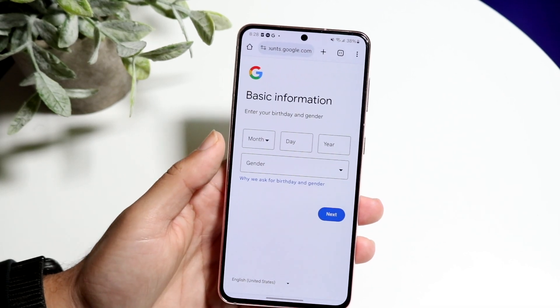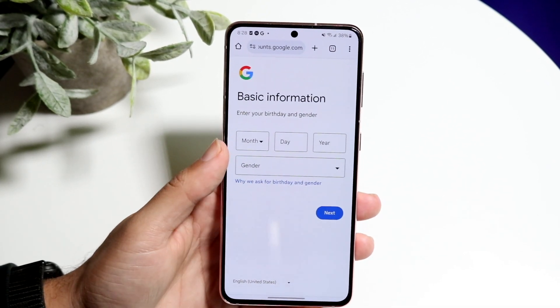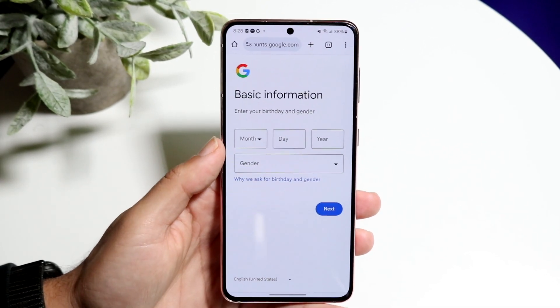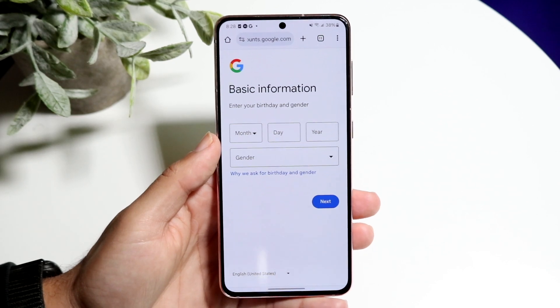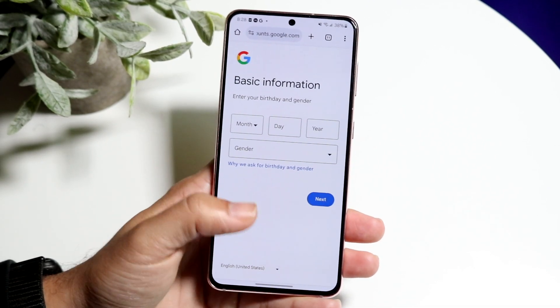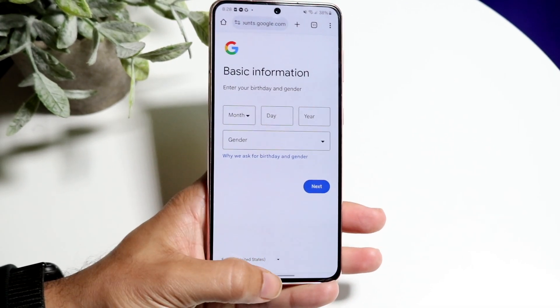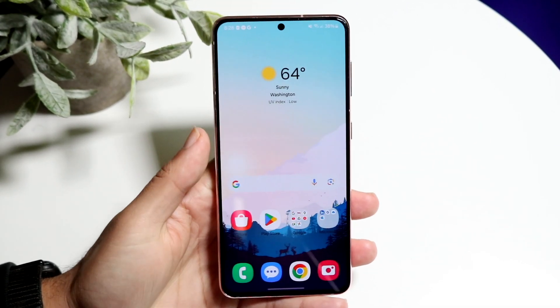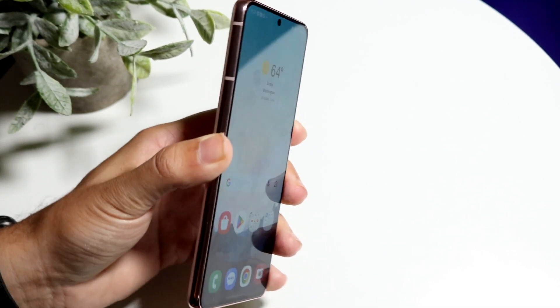All you're going to have to do is basically go through, set up this information as you normally would, and that really is all you're going to have to do. From there, keep clicking next, keep typing in your information, and that's pretty much all you're going to have to do.